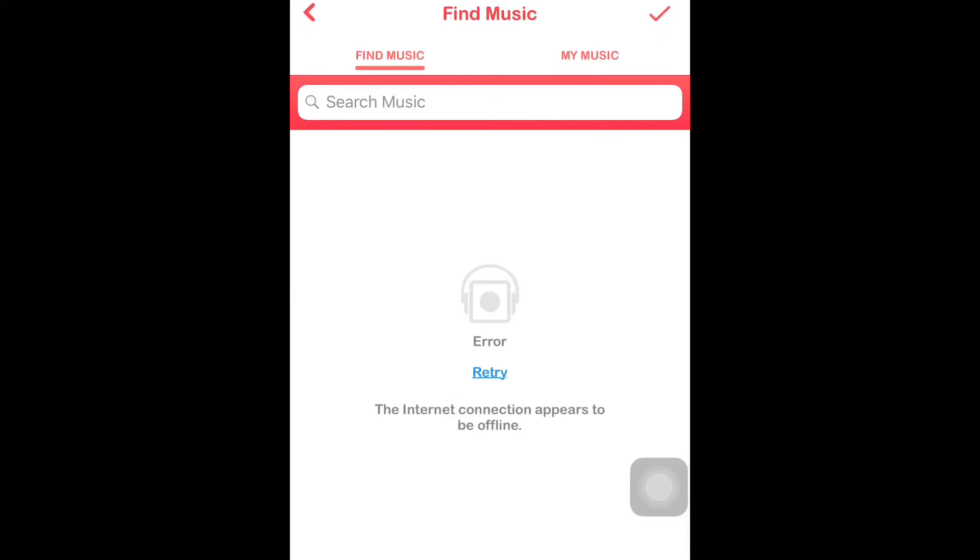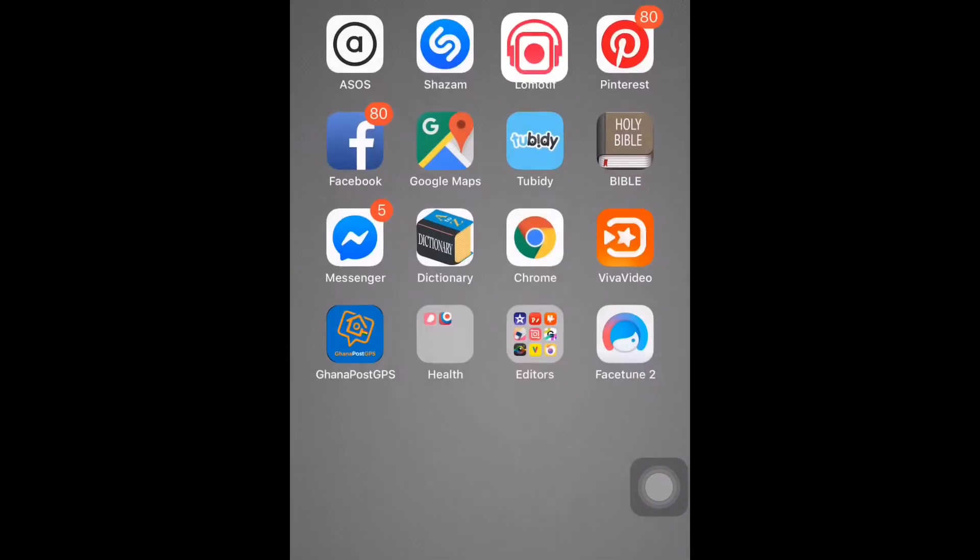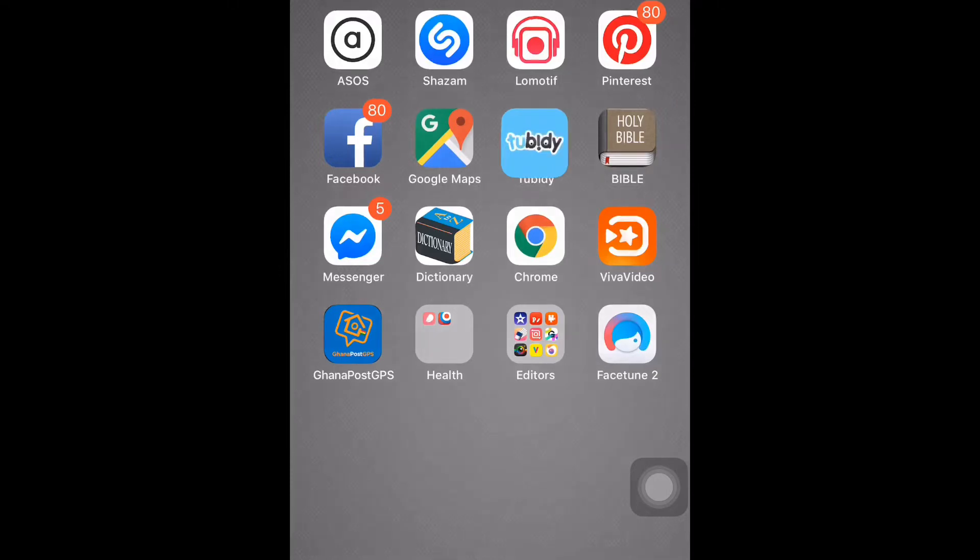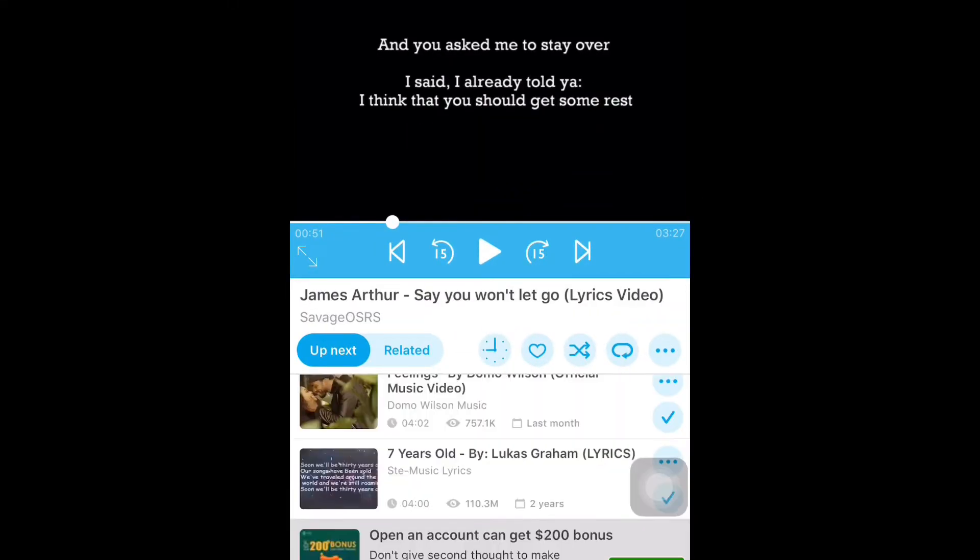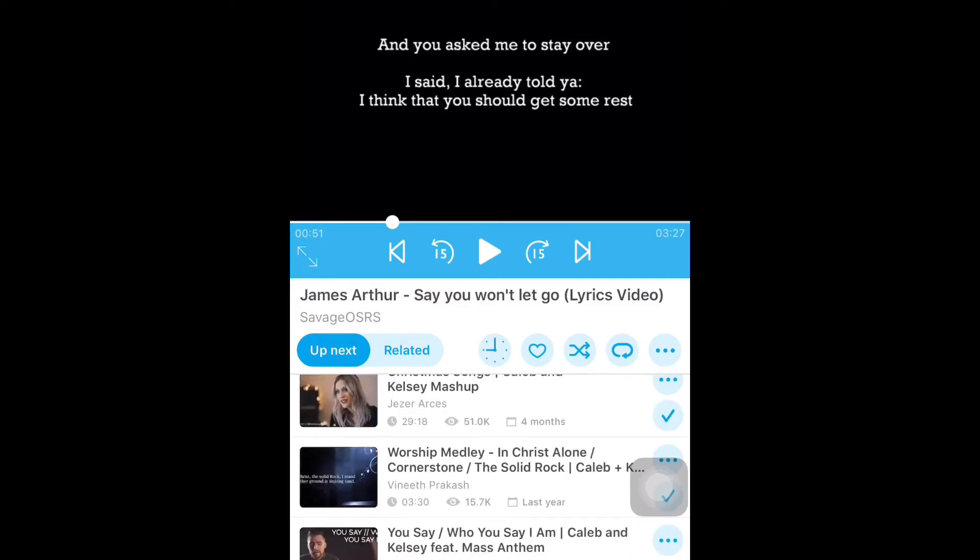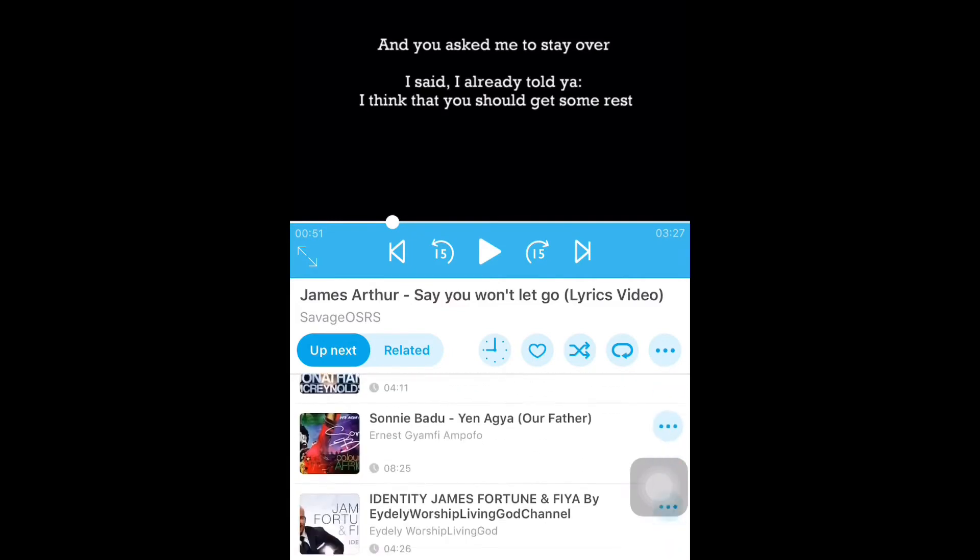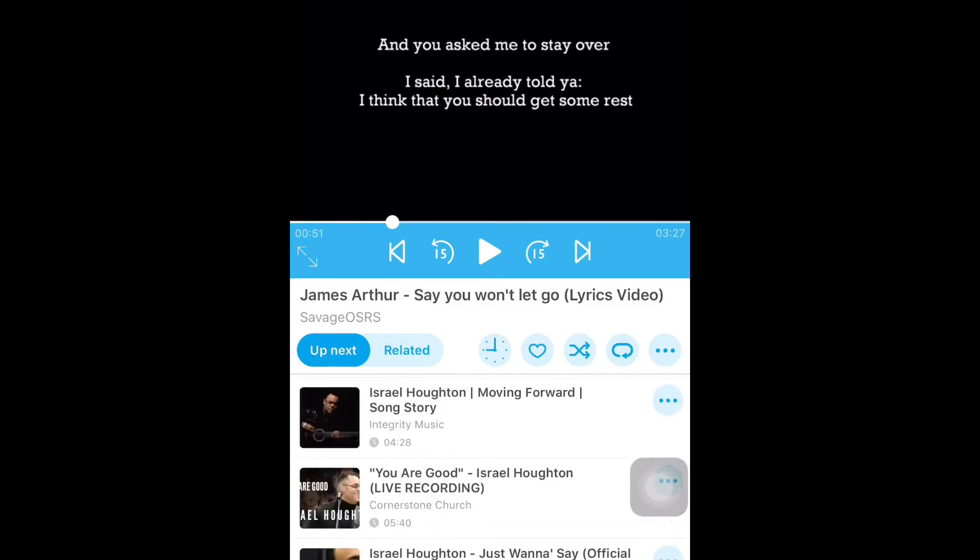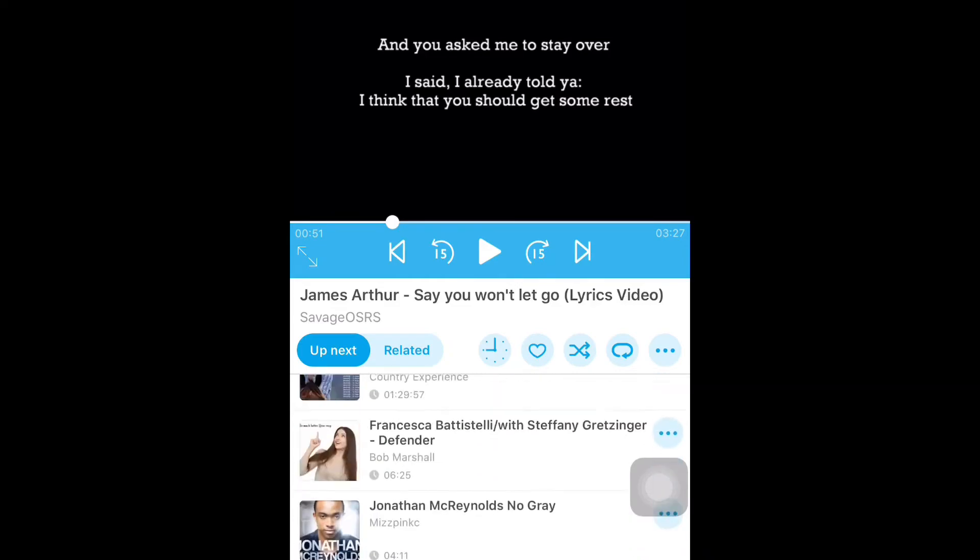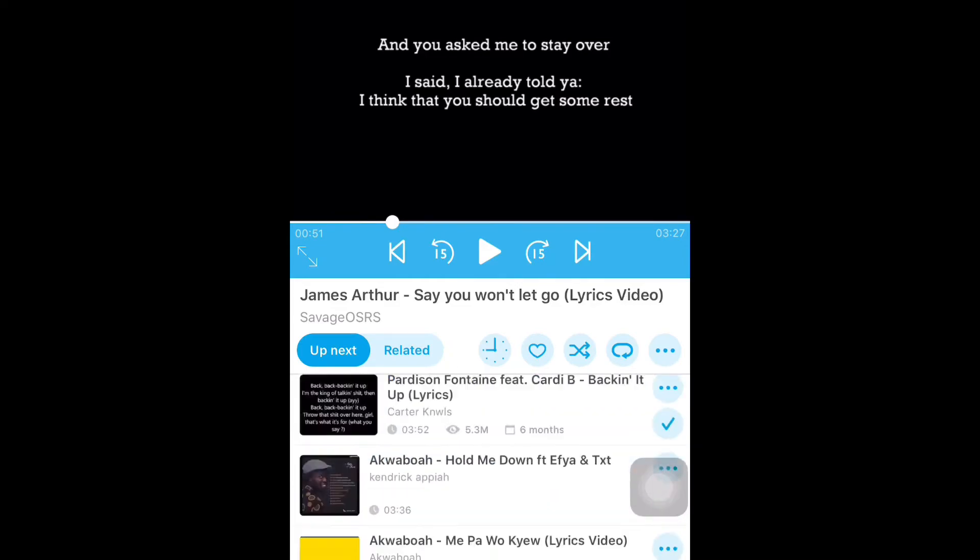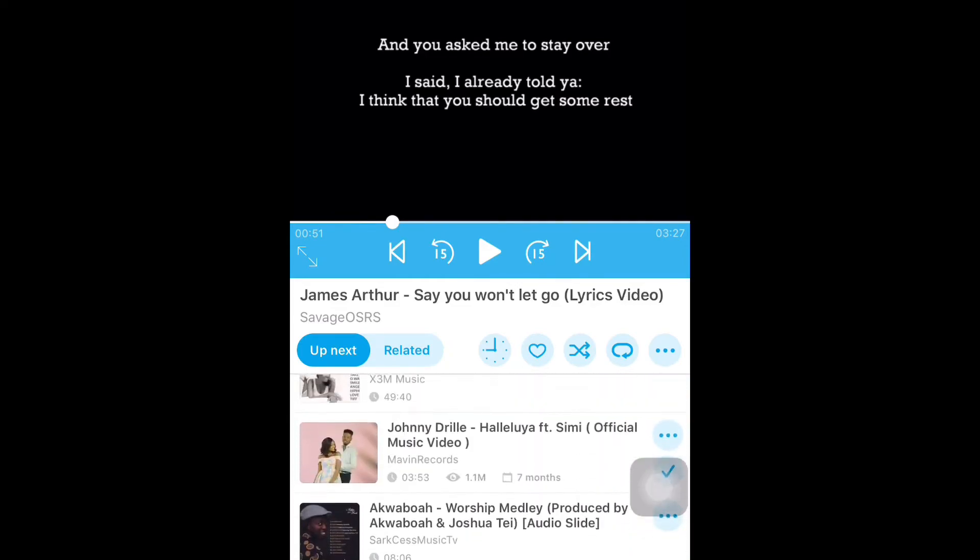So let's go back to the home page. And then next is Pinterest, and Facebook, Google Maps, and 2BD. So 2BD is an app where I download all my music. Basically, I have not used Apple Music before. Don't judge me, guys, don't judge me. I've not used Apple Music before, so 2BD is where I have all my music.